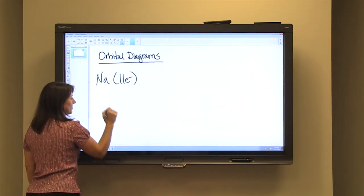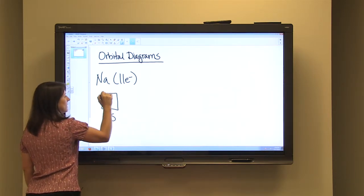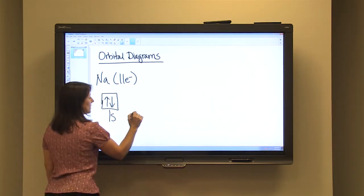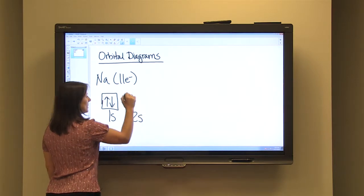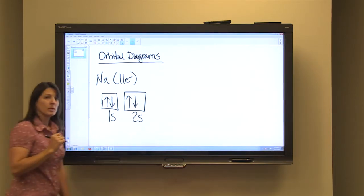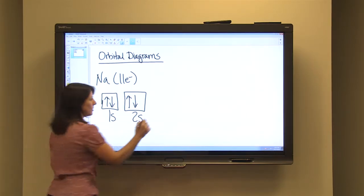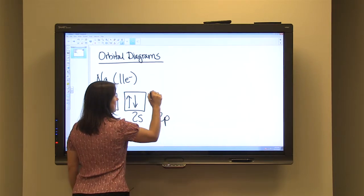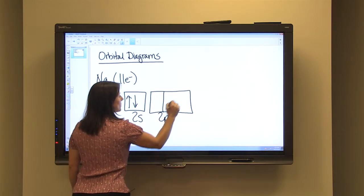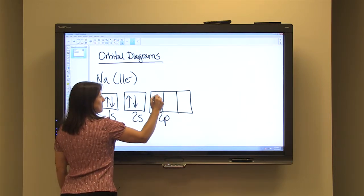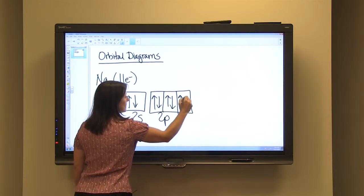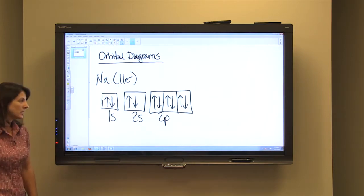First, the 1S sublevel contains 1 orbital and holds 2 electrons. The next level and sublevel is 2S — S contains 1 orbital, so we put 2 electrons in there. That's 4 out of our 11. Next comes 2P — P contains 3 orbitals. We fill those with electrons 5, 6, 7, 8, 9, 10. That takes care of the first 10 electrons.